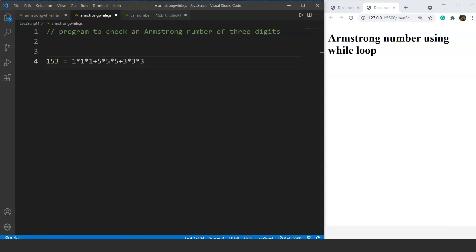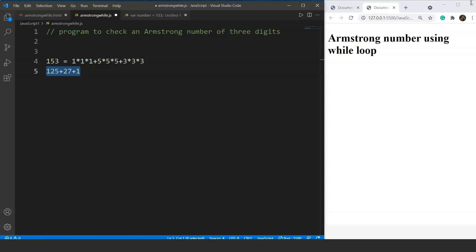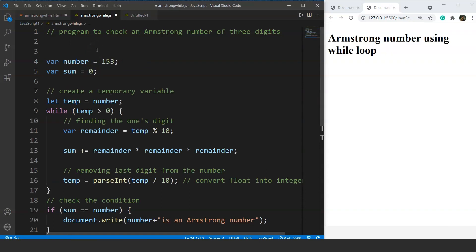For example, 153 is an Armstrong number: 1³ = 1, 5³ = 125, 3³ = 27, and 1 + 125 + 27 = 153. Here is the code to check whether a number is an Armstrong number or not. We have a variable 'number' set to 153, since we already know 153 is an Armstrong number. Another example is 371.